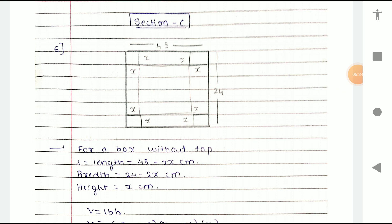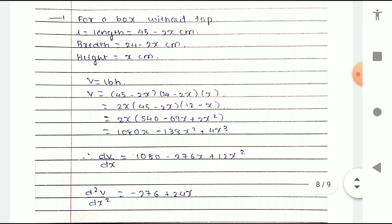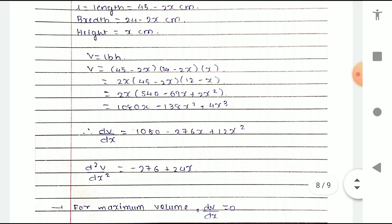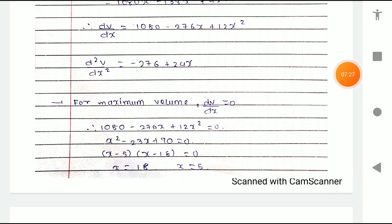For the box problem, the dimensions are: length = 45 − 2x cm, breadth = 24 − 2x cm, height = x cm. Volume V = (45 − 2x)(24 − 2x)(x) = 2x(45 − 2x)(12 − x) = 1080x − 138x² + 4x³. Therefore dV/dx = 1080 − 276x + 12x².